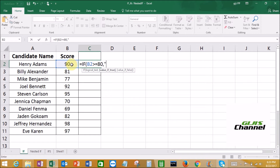Comma. They are going to pass. Close the quotes, then put comma. So if the value is false — that's the second argument — if they have not scored 80 or above, they are going to be failed. So we put 'fail' in quotes — F, A, I, L — and then close the bracket.